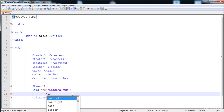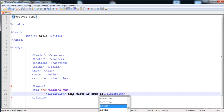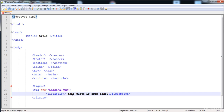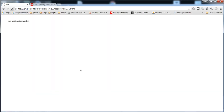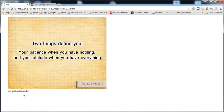You can also add a caption to the image. Inside the figure tag we use the figcaption element and write descriptive text — for example, the source or any relevant information about the image.